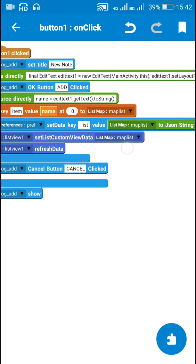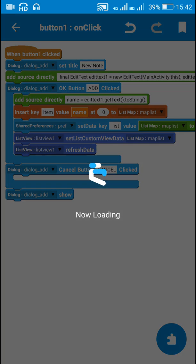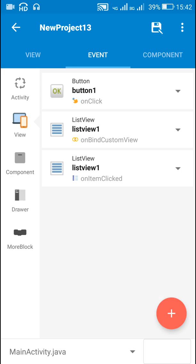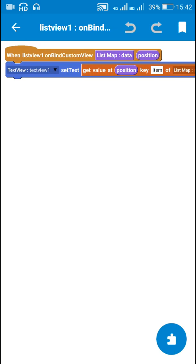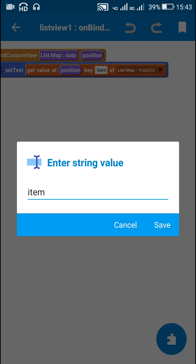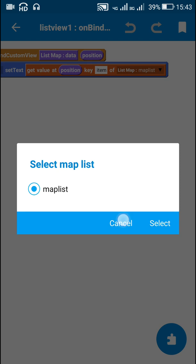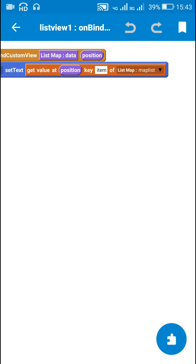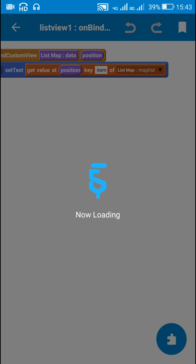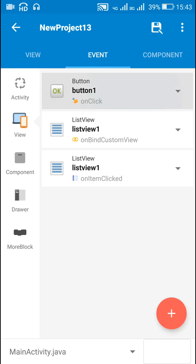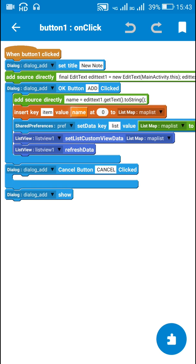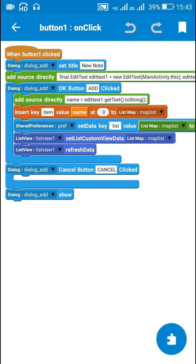And I display the mapList in listView1. For displaying the mapList in onBindCustomView I set the text of textView1 as getValueAtPosition keyItem of listMapMapList. So here this keyItem is same as what I used here item.